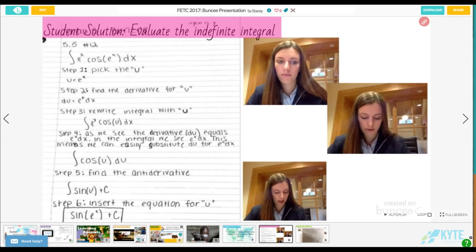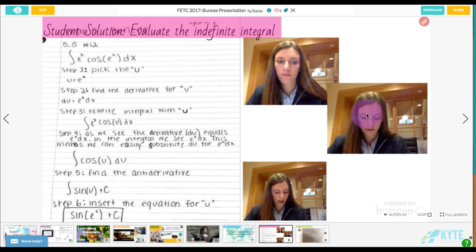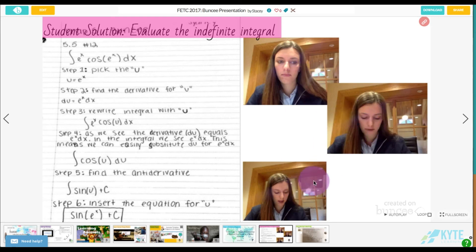Students can also use Buncee in a math class — even in a high-level class. In my AP Calculus class, students could take a picture of their work and then add in an explanation. In this particular example, I had students add a video explanation using Buncee's webcam feature to record a short video. One student needed more time, so they created three different videos to explain their process through the problem.